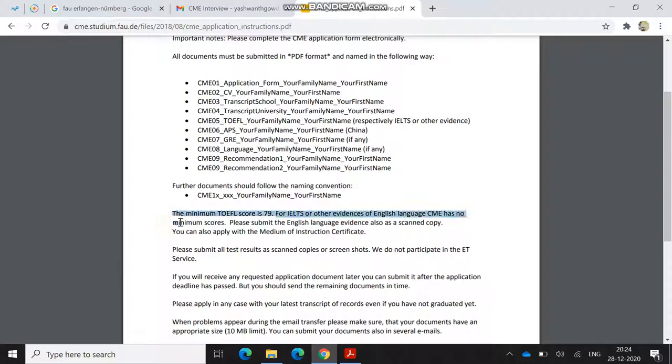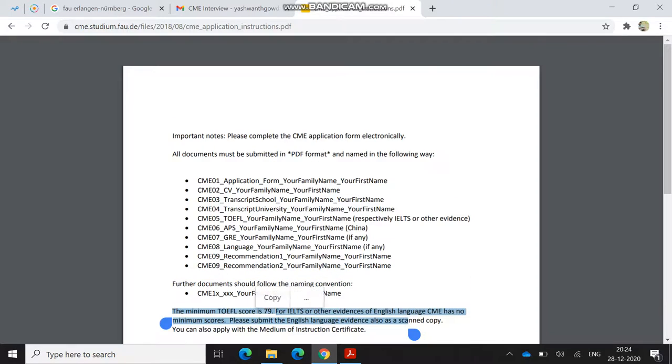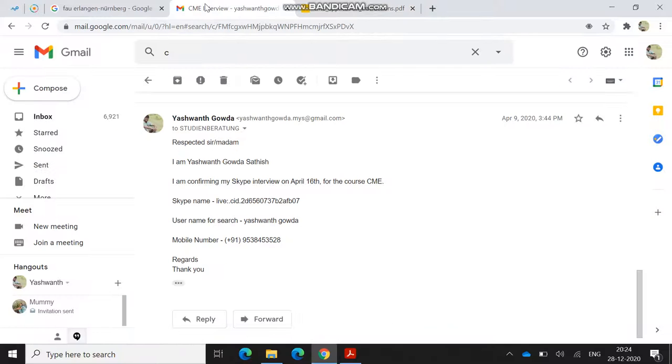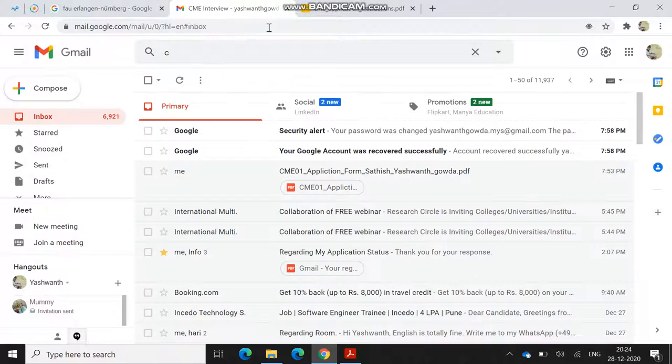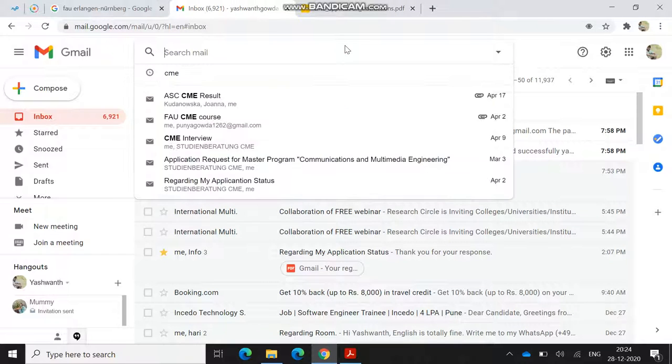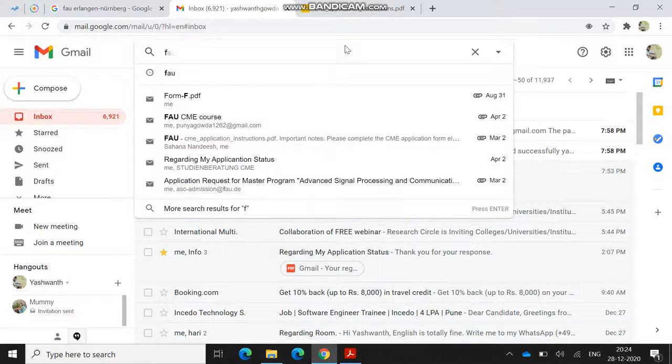For TOEFL or IELTS or other language, CME has, they don't have any minimum scores, so you can just submit with 6. They usually recommend to apply with B2. B2 comes under 6 to 6.5 if you have taken IELTS. If you don't have IELTS, you can just submit medium of instruction.